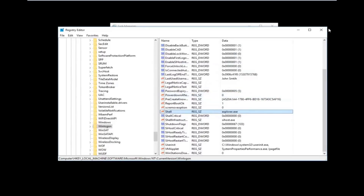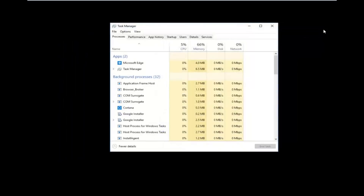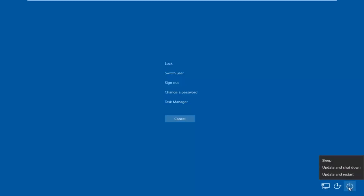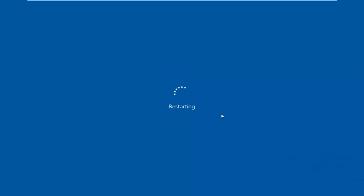Now I would recommend closing out of the Registry Editor and closing out of Task Manager as well. Then tap Control, Alt, Delete on your keyboard once again. Once you're back at that screen, go to the bottom right corner — there should be a power icon, and when you hover over it, it should say Shut Down. Left-click that button and then left-click on Restart. It may take an additional moment if you have updates, so I'm going to update and restart here.